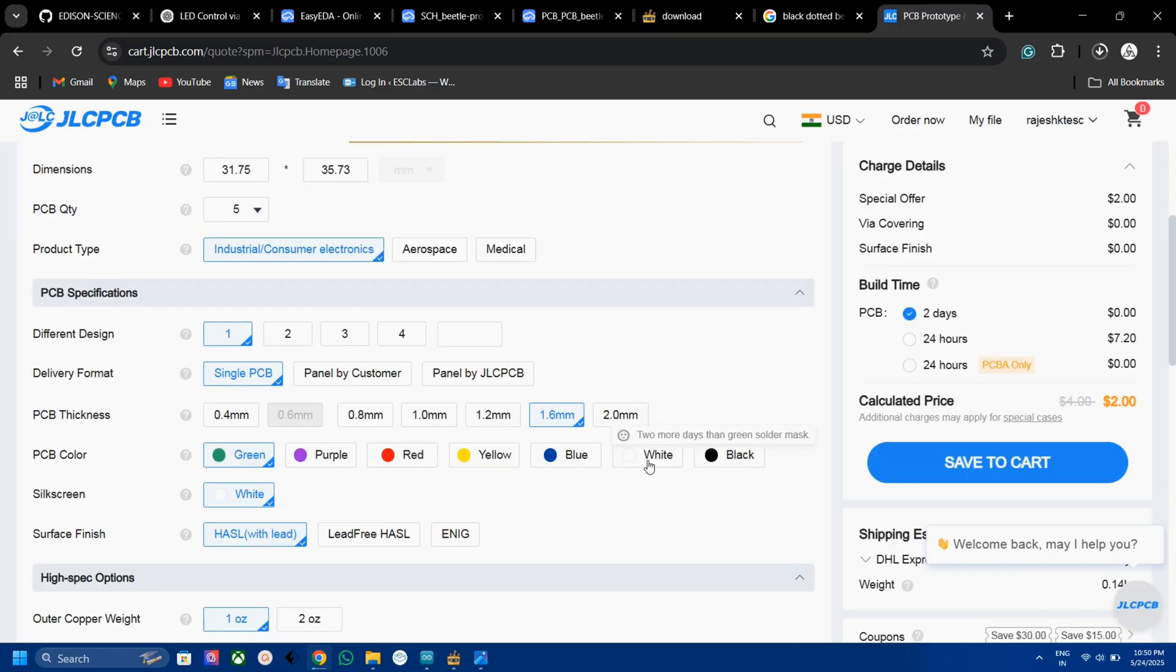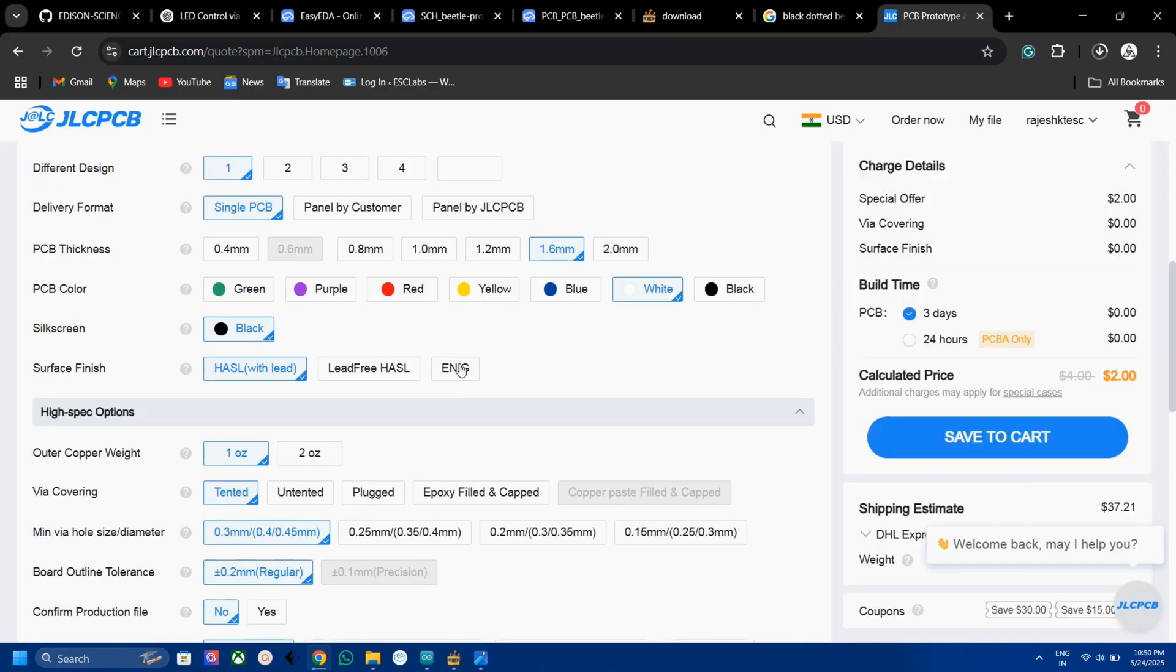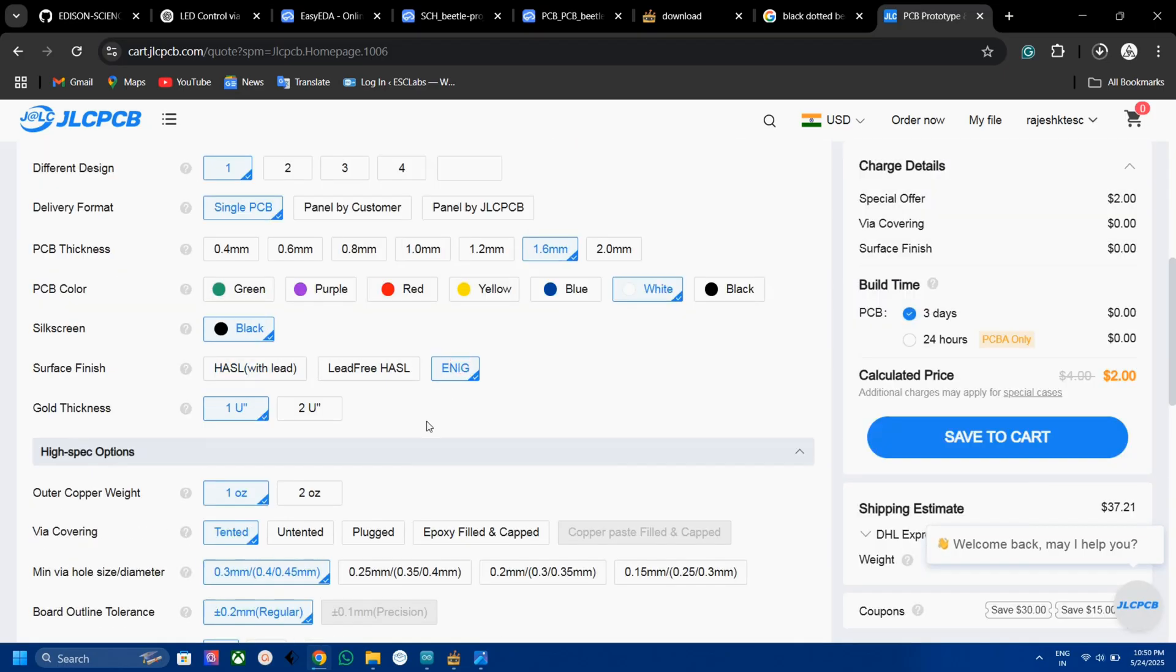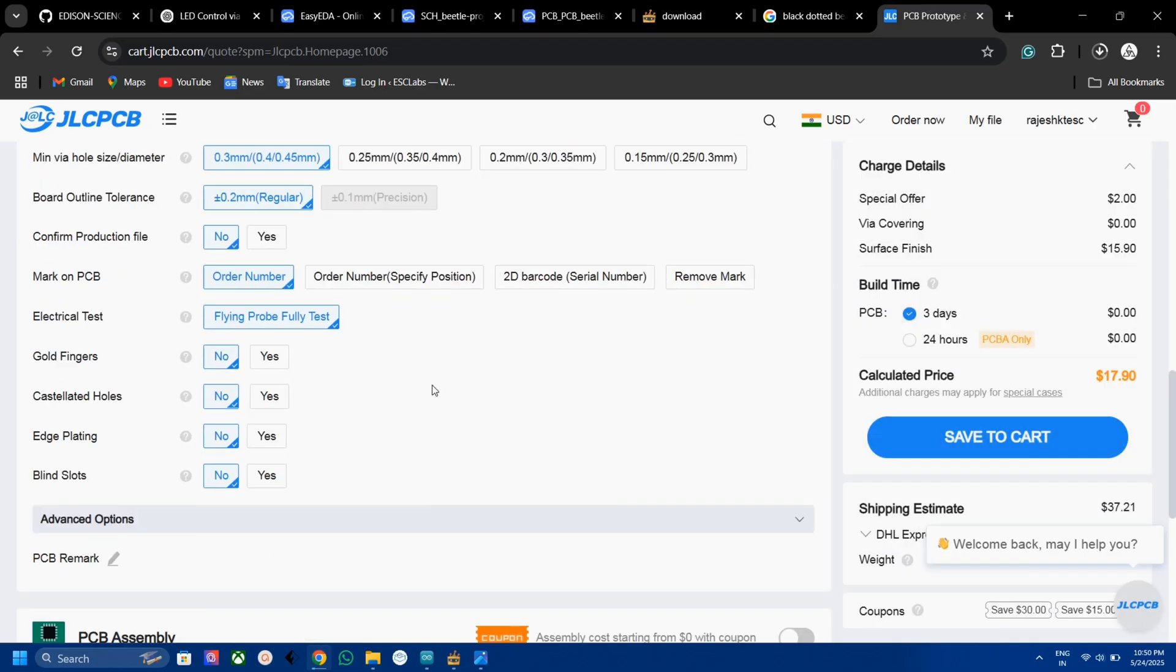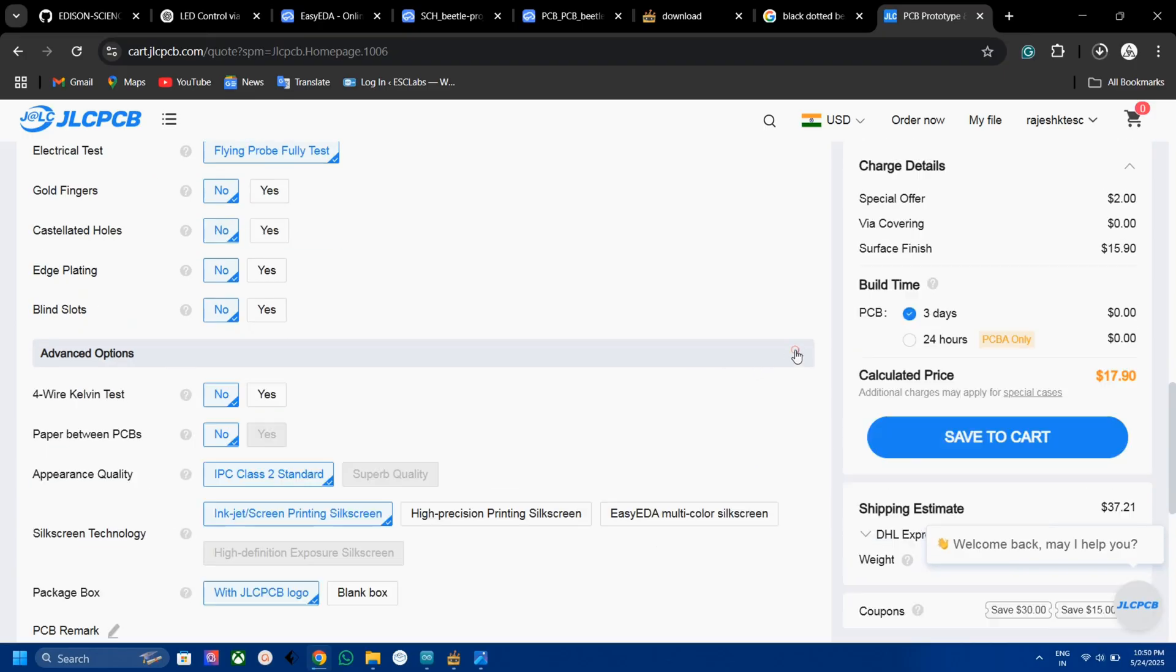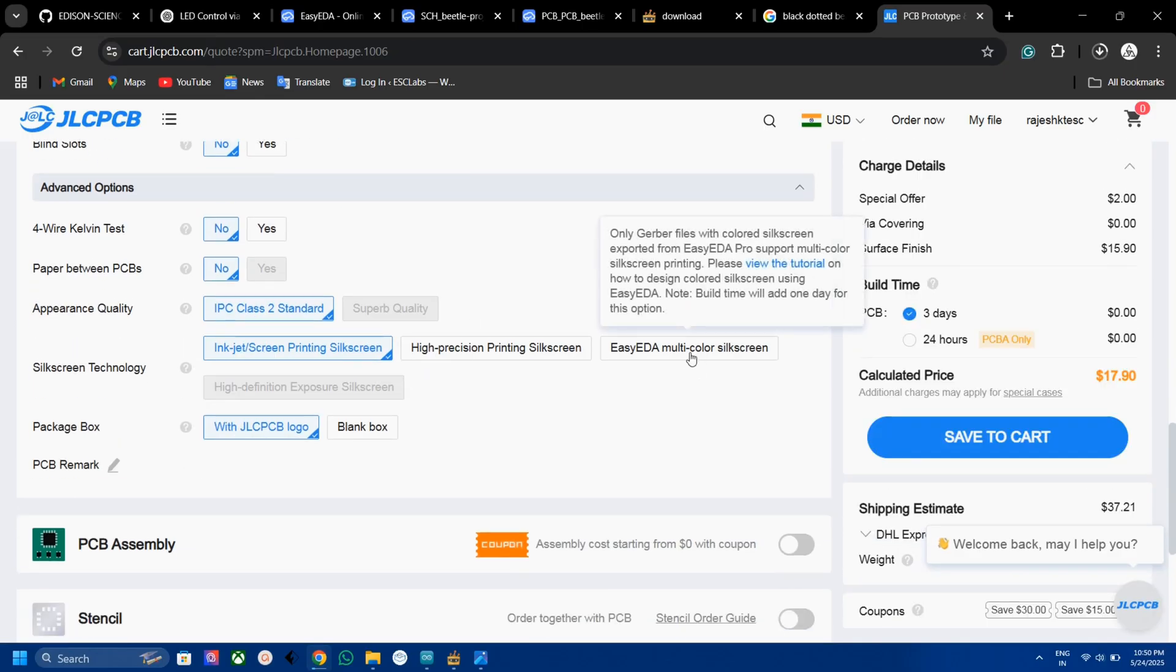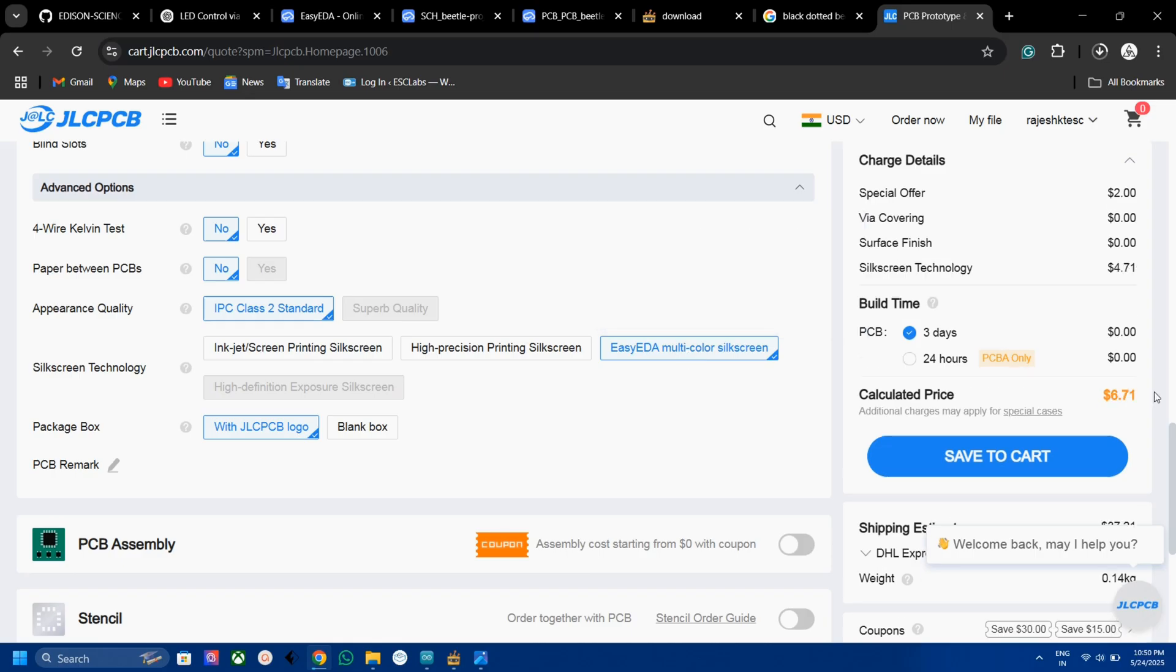Then select the silkscreen color as white and surface finish as ENIG. Then in the advanced option, select the EasyEDA multicolor silkscreen option. That's it. Now you can see that only $6.70 for the multicolor PCBs. That's a great price.